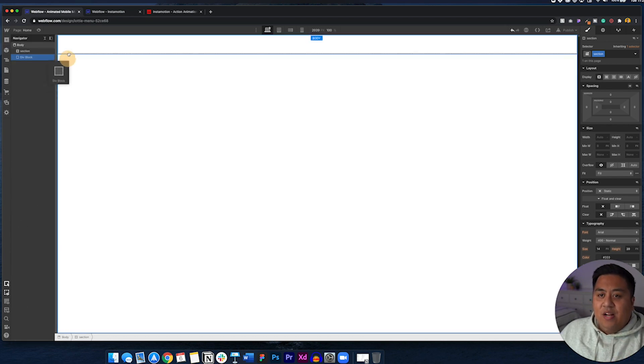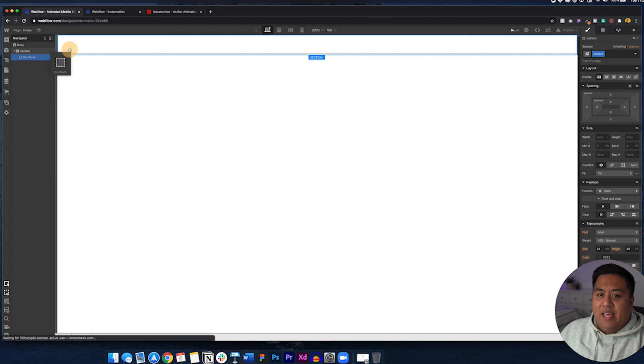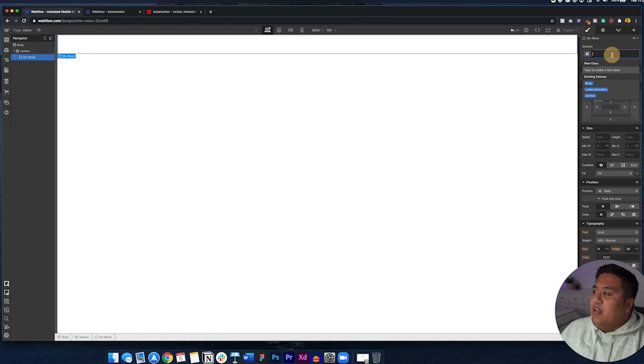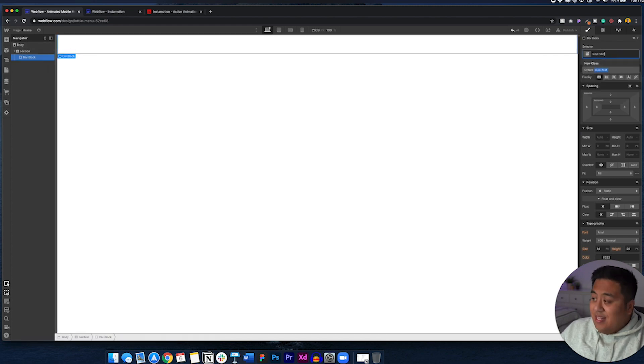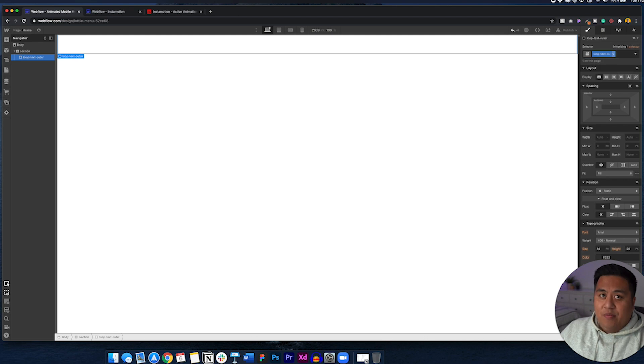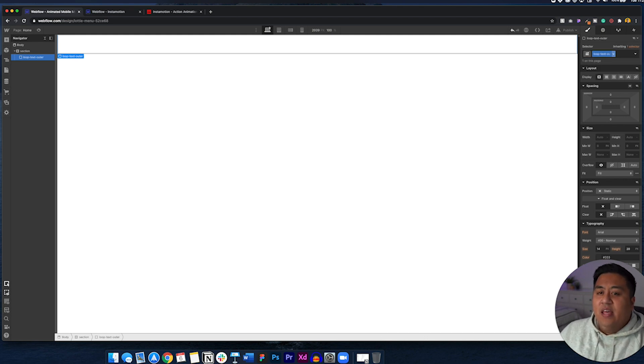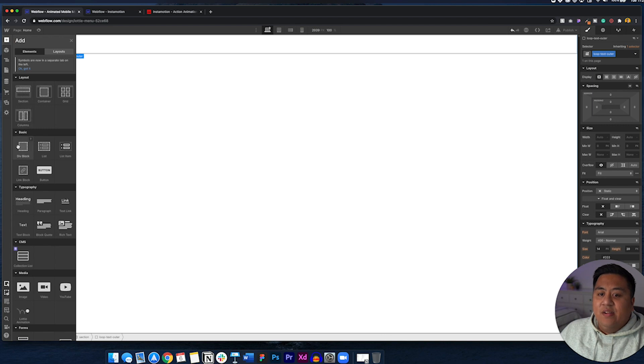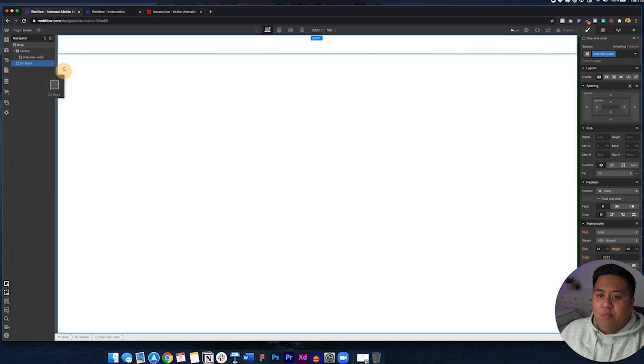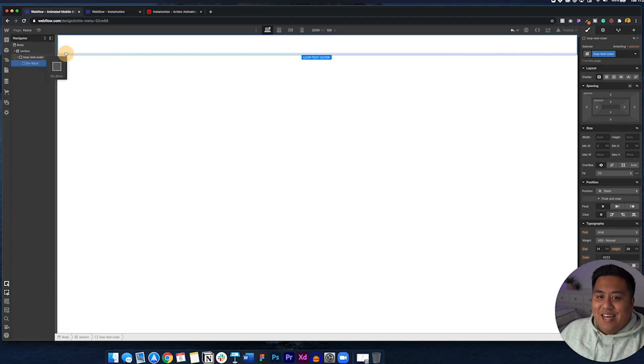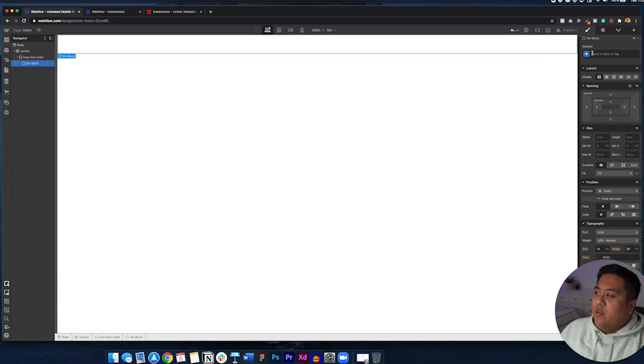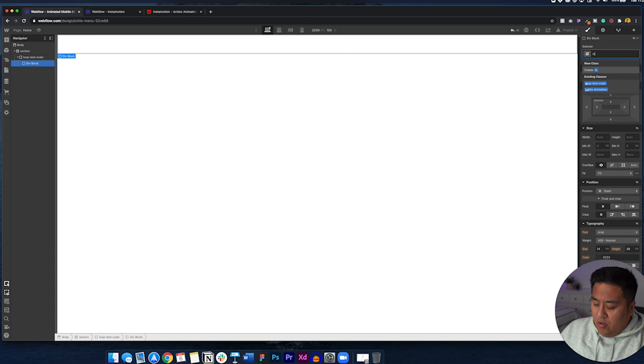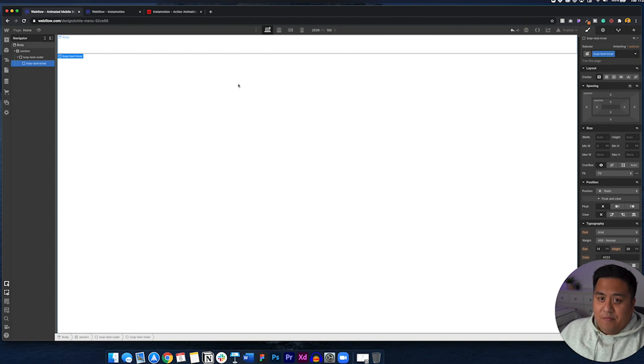And then we'll go ahead and add some stuff inside this section and these are really key. So first of all, we're going to add a div block inside this section and we're going to name this loop text outer. Now we're going to have two containers, a loop text outer. And then we're going to add another div block inside this container, which we're going to call loop text inner.